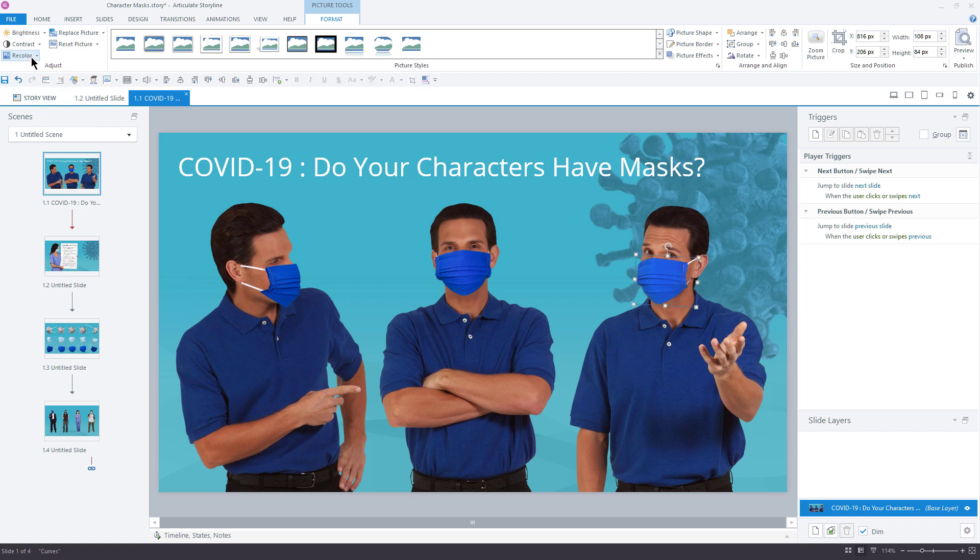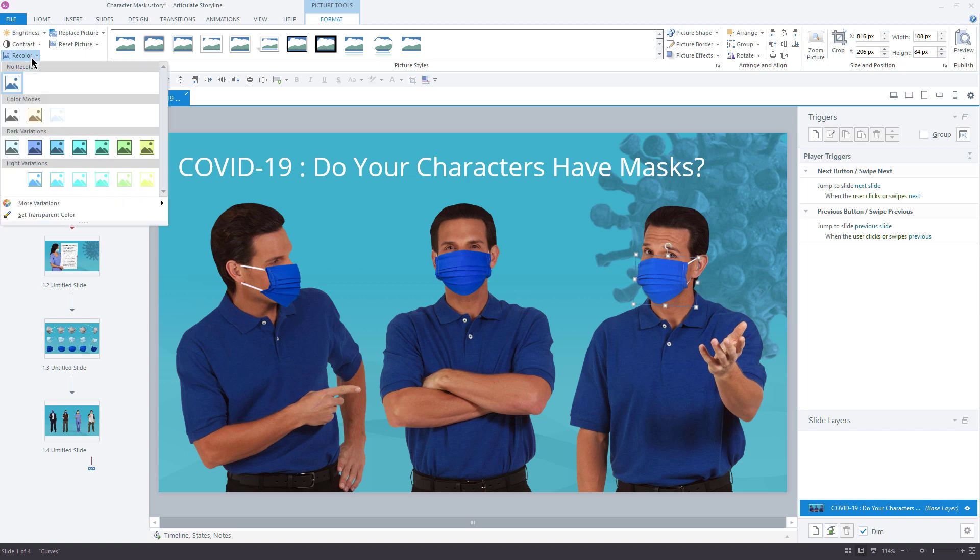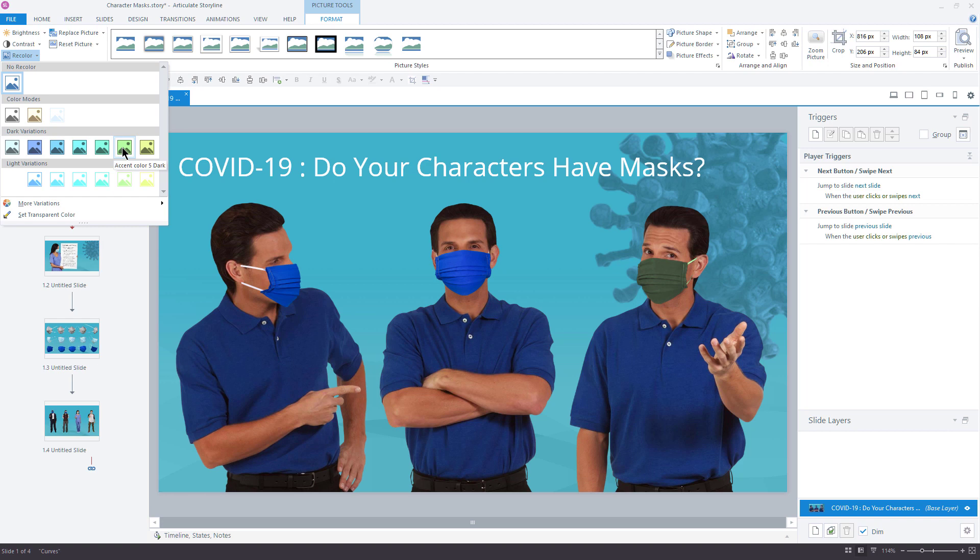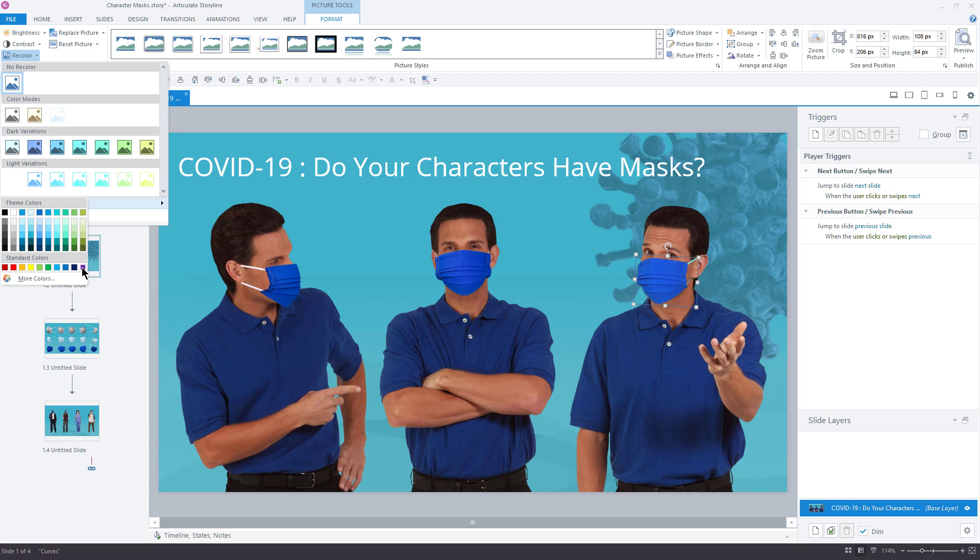I can also use the recolor option here to recolor the mask. Now, with this, you want to be very careful because it will also recolor the straps, so just be mindful of what you're recoloring here. But I can apply some of these accent colors to this to kind of change the color of the mask a little bit if I wanted to. And if you wanted to, you can go down here to more variations and you can choose other colors. So if you wanted to try on some of these other colors in here, you certainly can. Not all of them are going to work, especially when we start getting into contrasting colors.